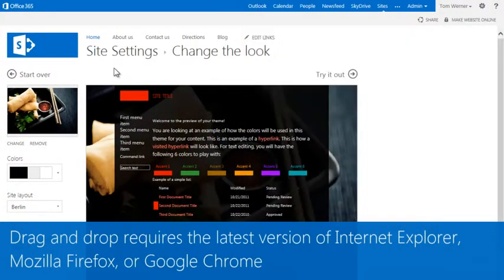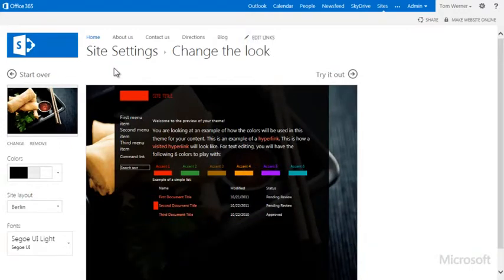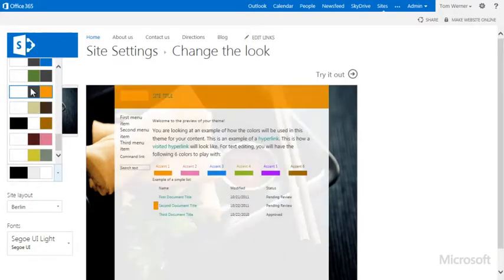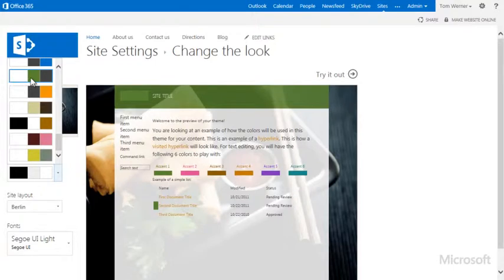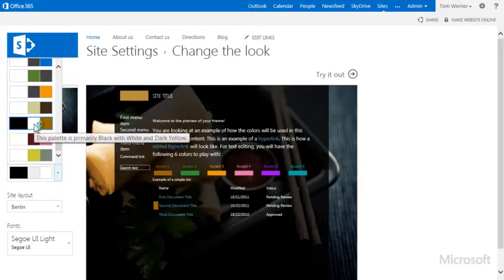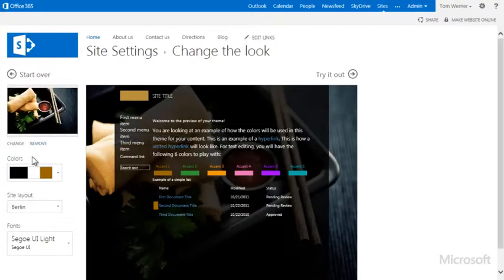I can see what the website looks like with the new background. Next I'll change the colors in this design, and again I can see what the website looks like with each color scheme. I'll choose this one.